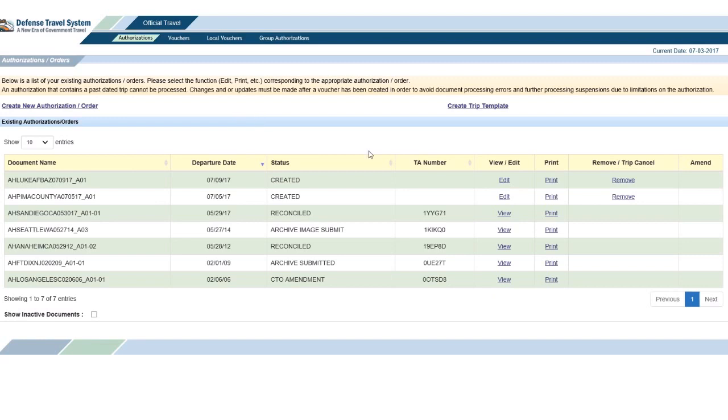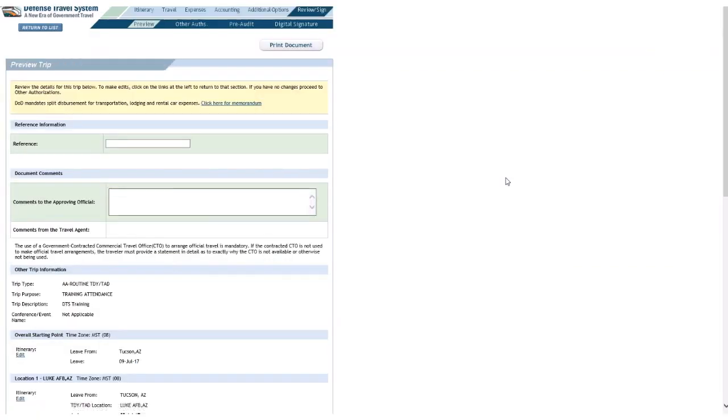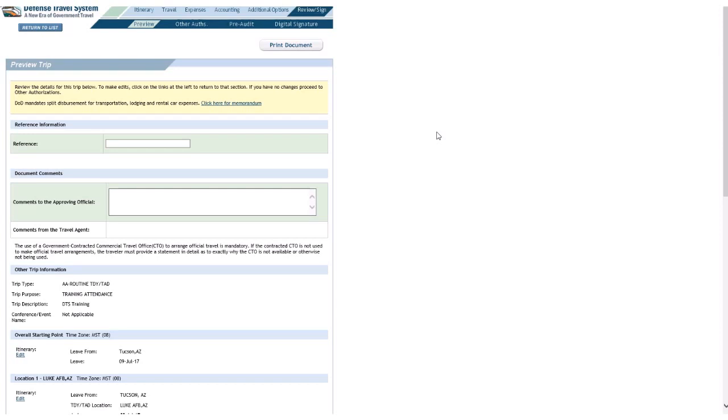But, let's say they have rooms available, or so I thought, and I got there, and I couldn't stay on base, but I didn't have the non-availability letter, or number, rather, in DTS. And, anyway, now I have to update my lodging amount.